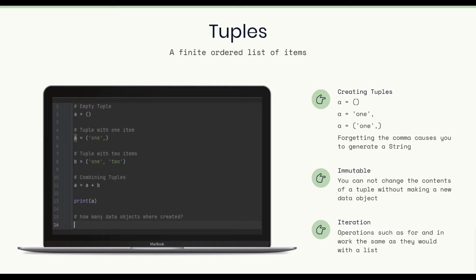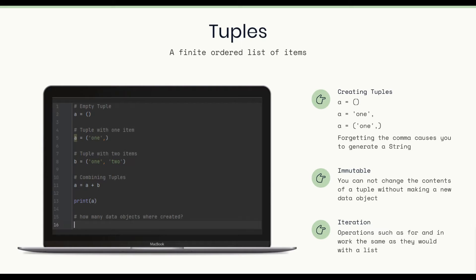So the first bullet point is creating tuples. We can say A equals empty rounded brackets. That's an empty tuple. And then we can say A equals in quotes one and then a comma, or below that within rounded brackets, one and a comma as well. That comma is actually a little bit important for creating a tuple because if you forget it, what you end up creating is a string data object.